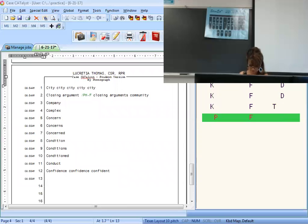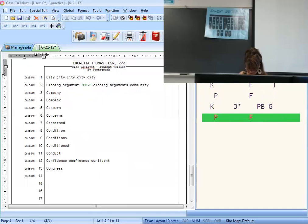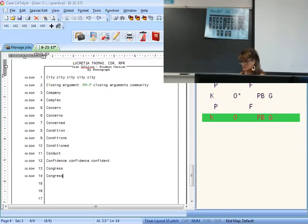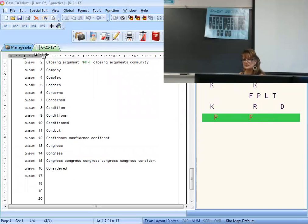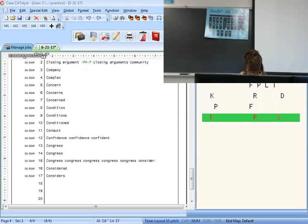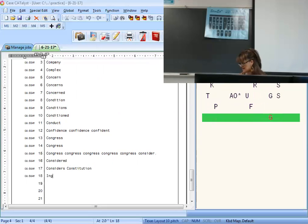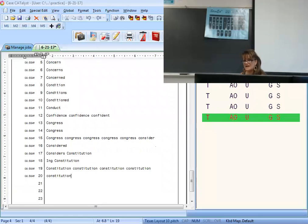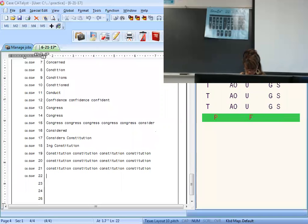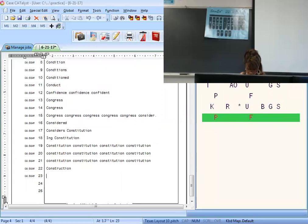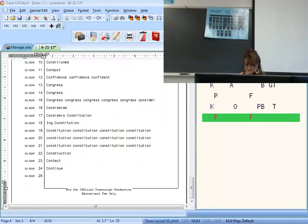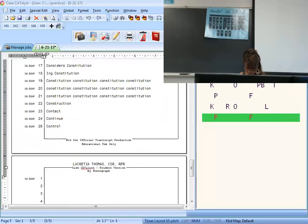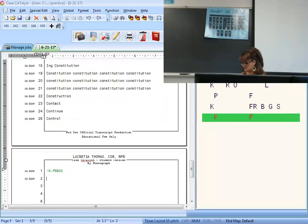Congress capitalized is K-O-N-G with an asterisk; Congress lowercase is K-O-N-G without an asterisk. Consider is K-R; considered — add the D; considers — K-R-D-S. Constitution capitalized has the asterisk; without the asterisk it'll be lowercase. Construction is K-R-U-X with an asterisk. Contact. Continue is K-O-N-T. Control is K-R-O-L. Conversation is K-F-R-G-S — I added the B in there.